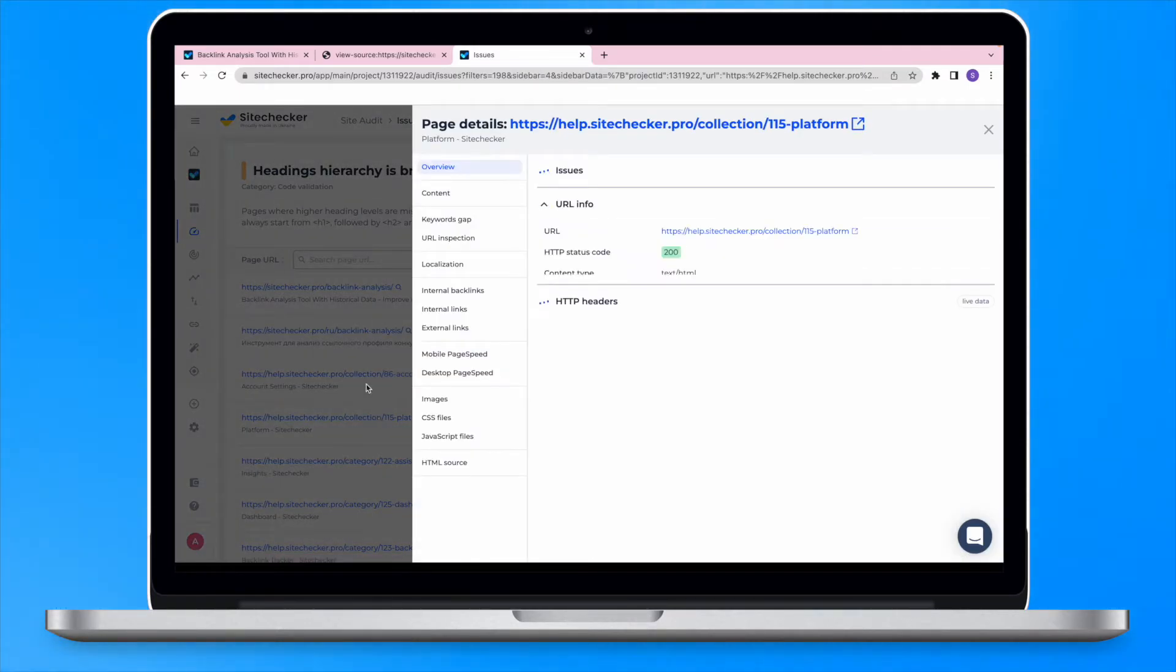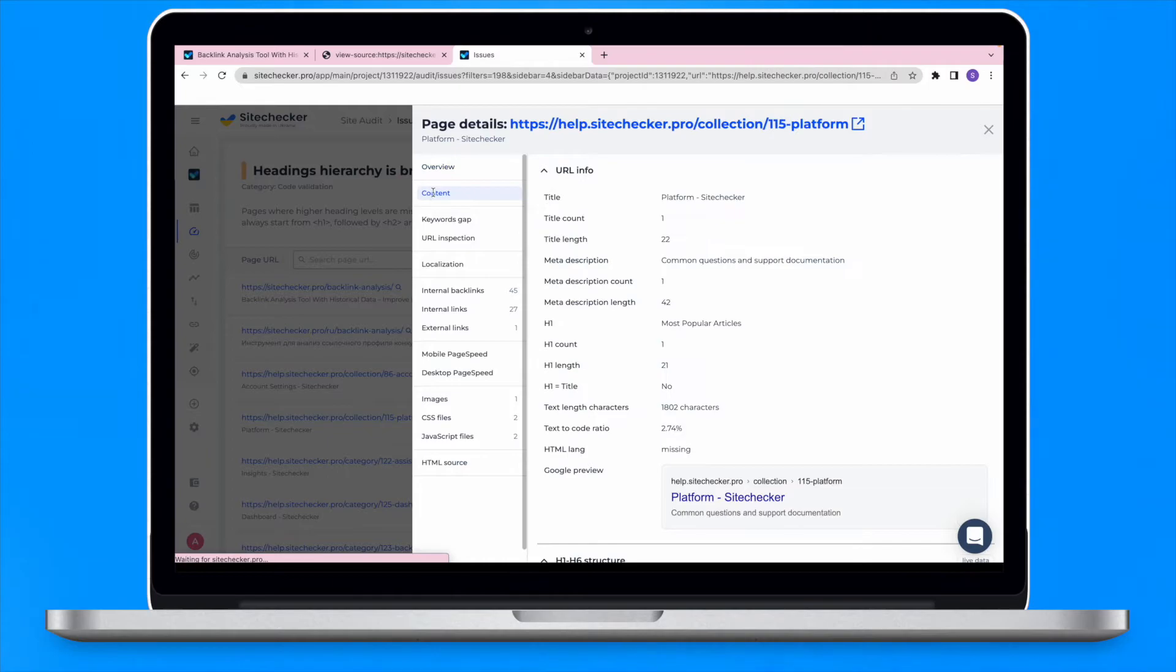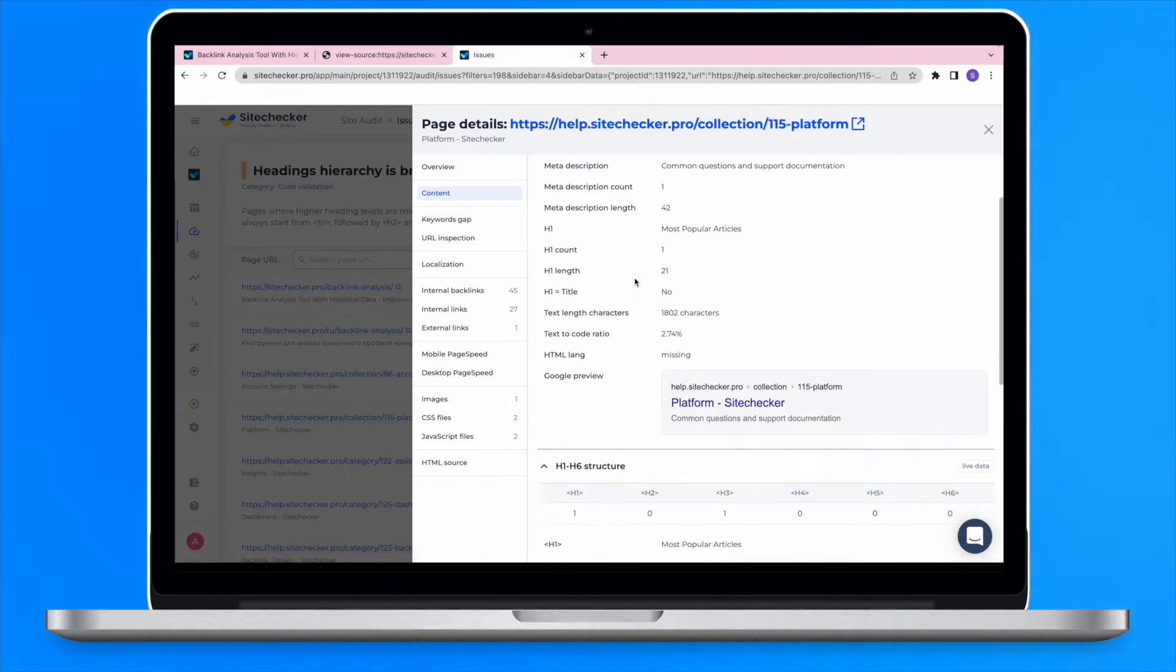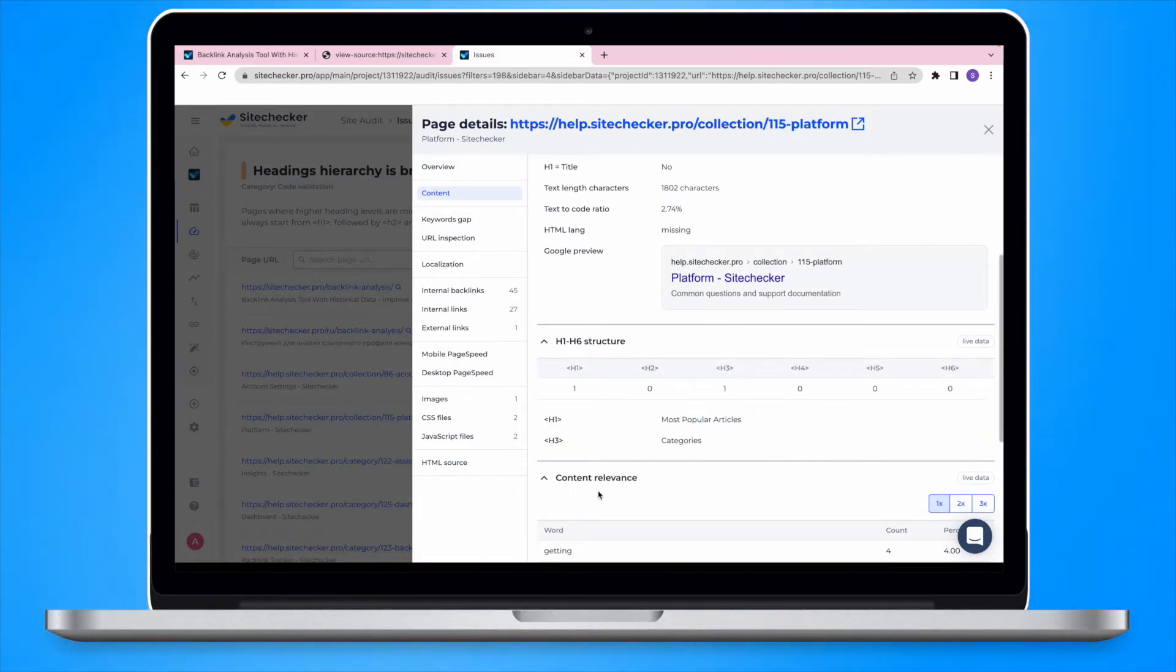Click on the URL of the affected page to open page details. Choose the content tab and then check the h1 to h6 structure section.